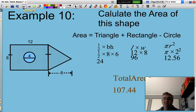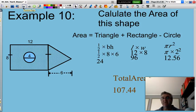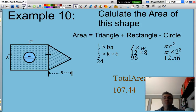Thank you for watching this presentation on calculating the area of some standard and composite shapes. Until next time, good maths. Bye for now.